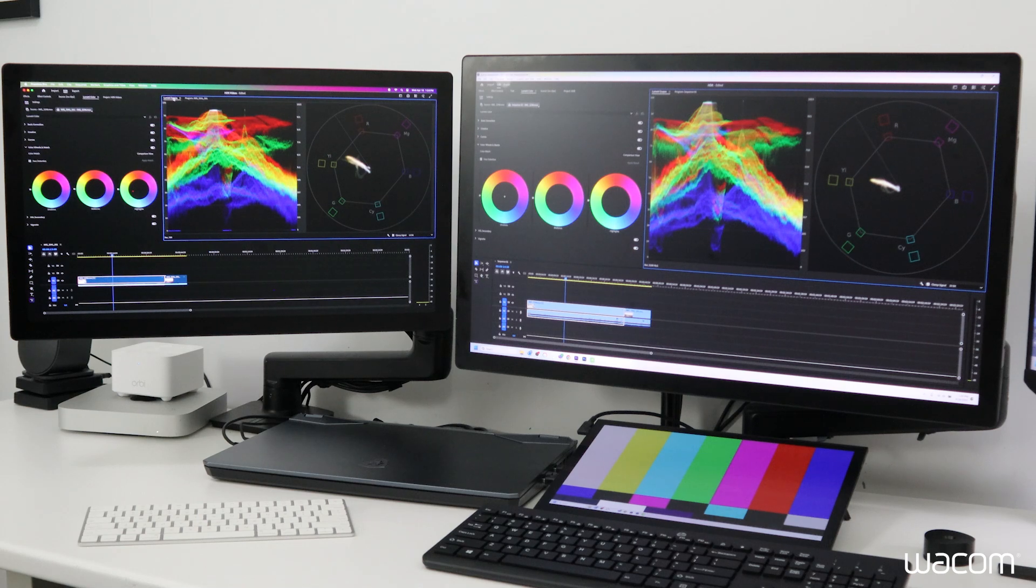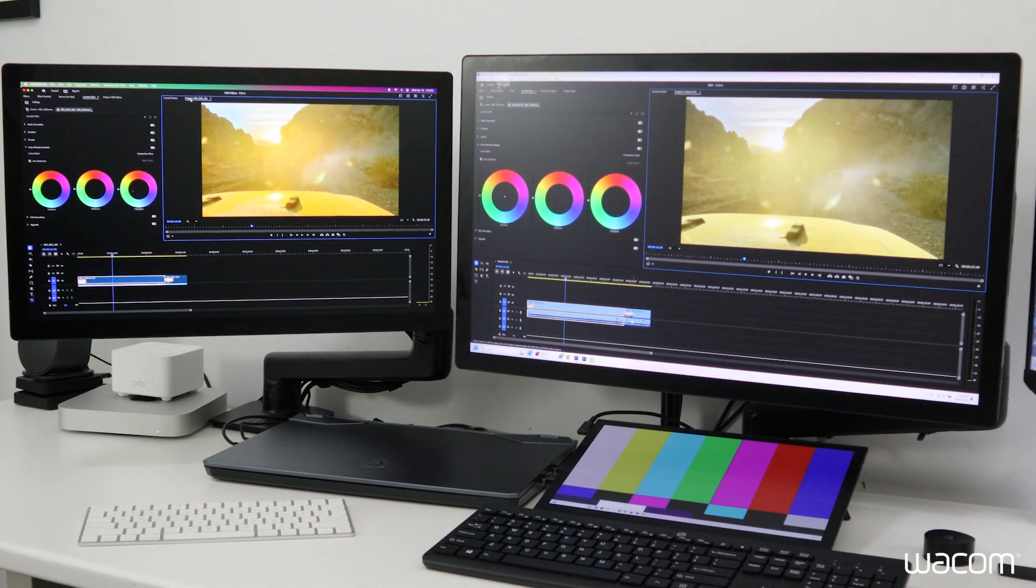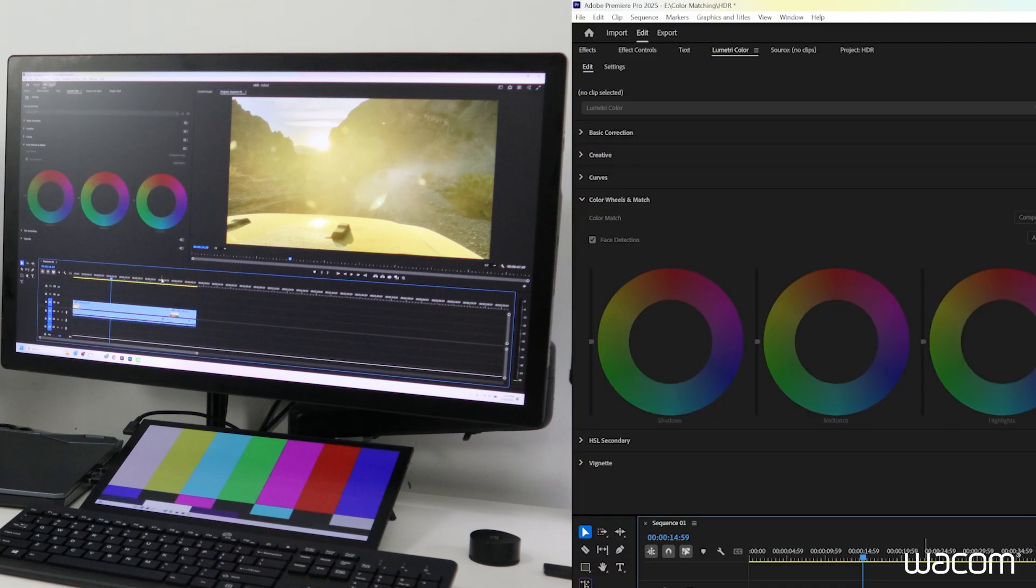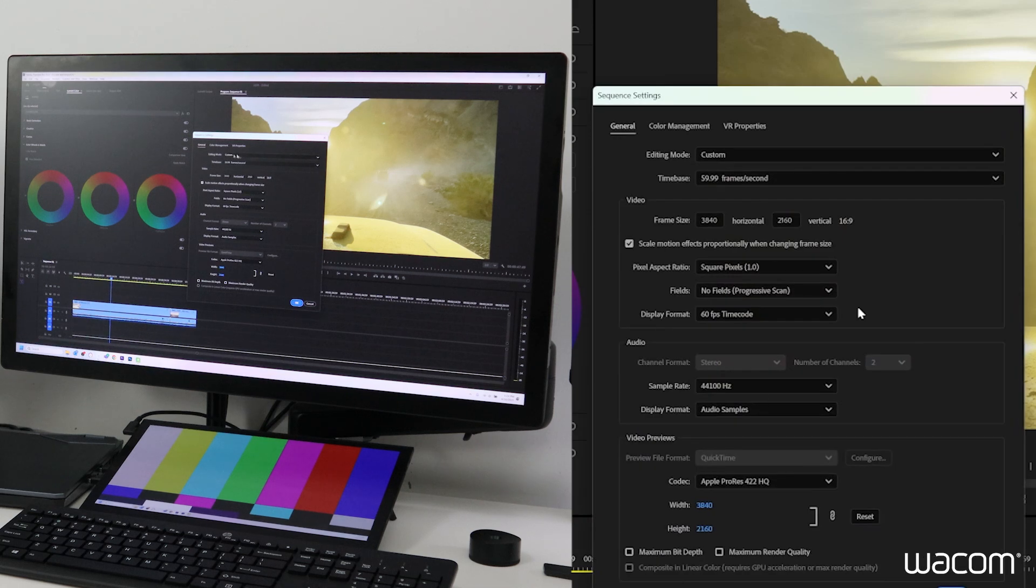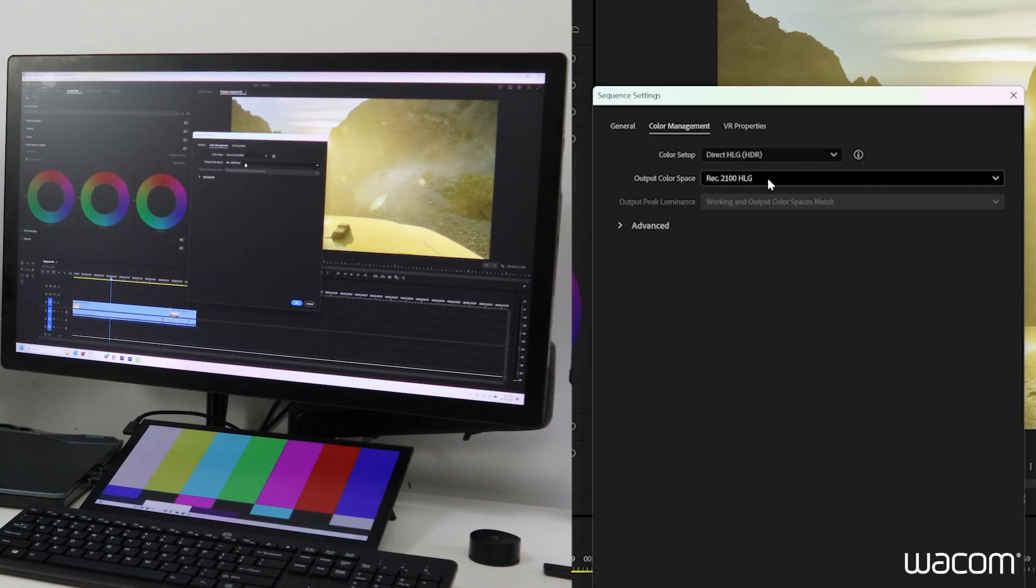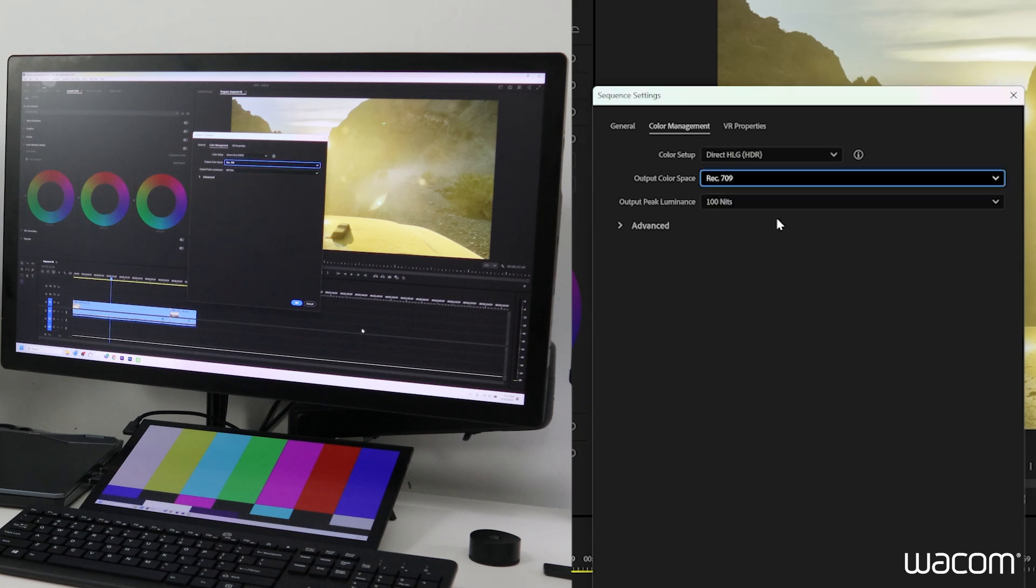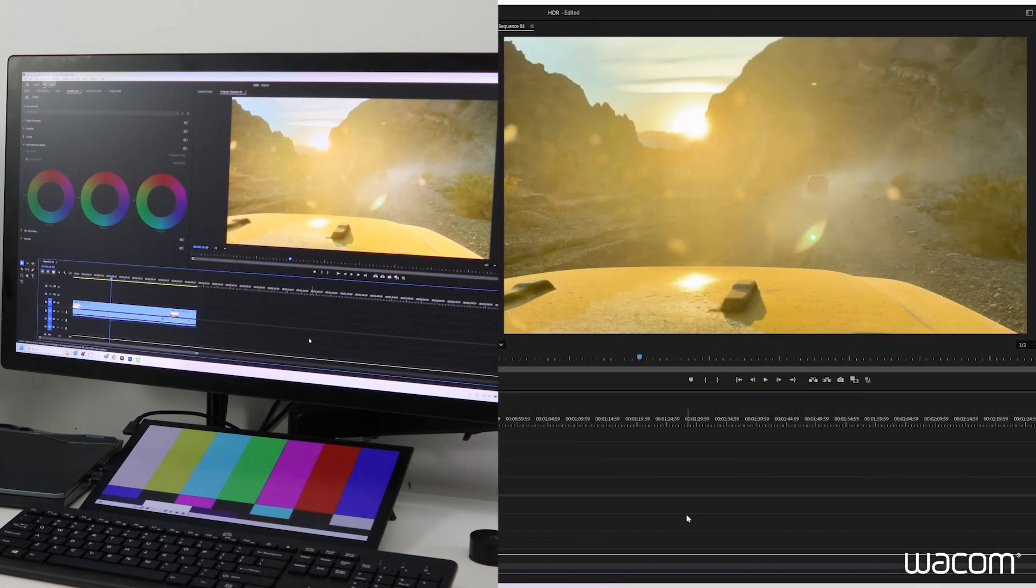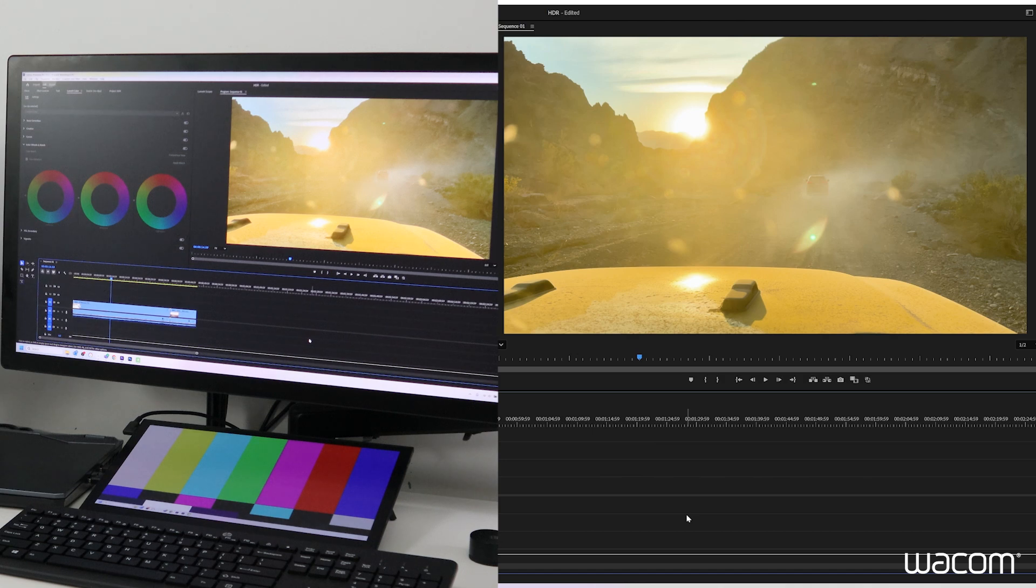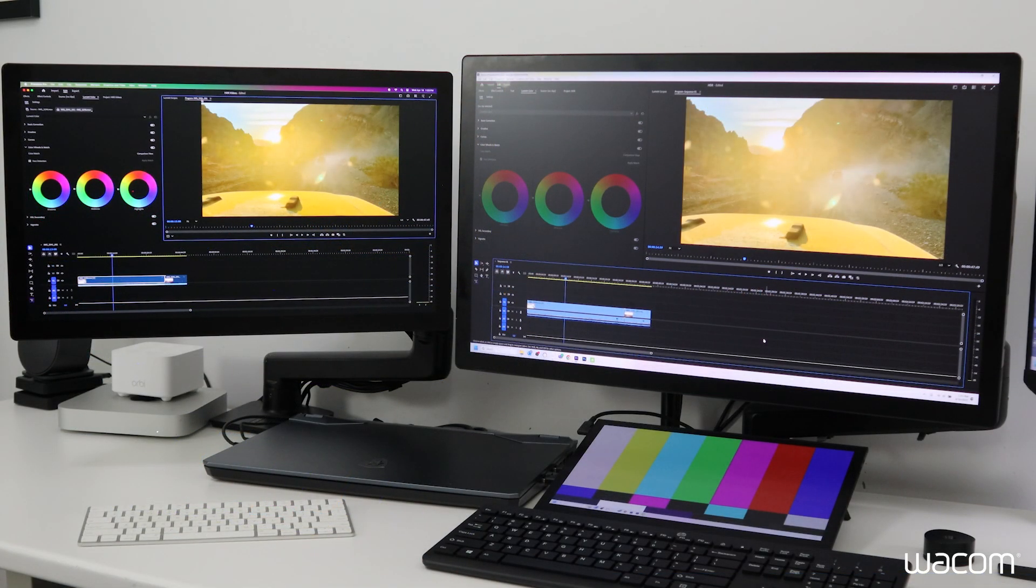So we'll make the same change on the Windows side. I'll make sure that I have the sequence selected. We'll go up to sequence, sequence settings, same thing, hit the color management tab, and we'll switch from Rec 2100 HLG to Rec.709. And now we have the same footage displaying consistently across both displays on both Mac and Windows.